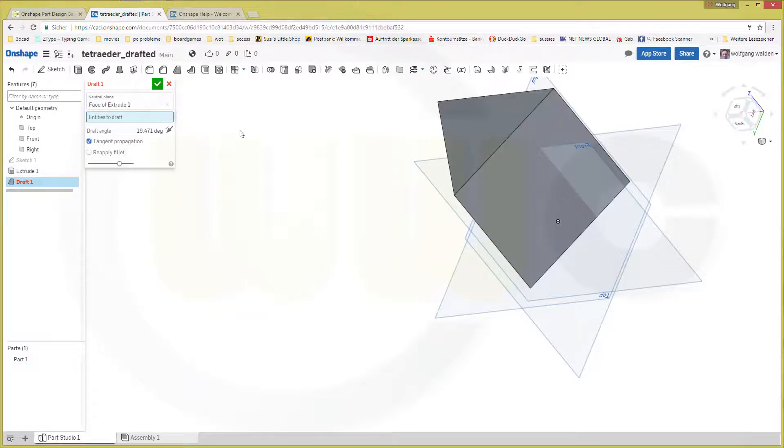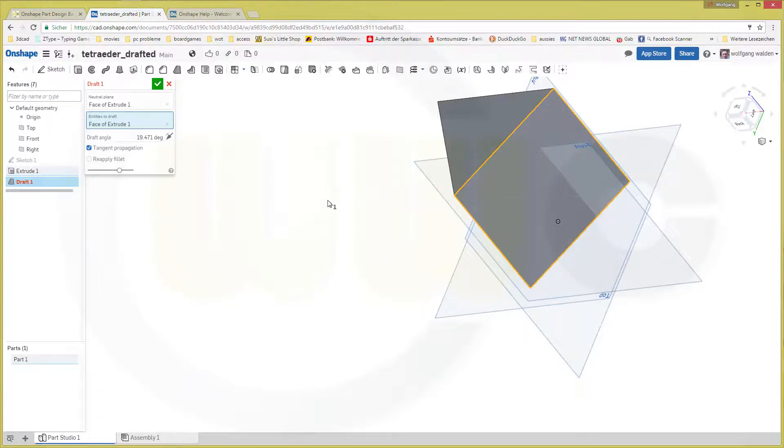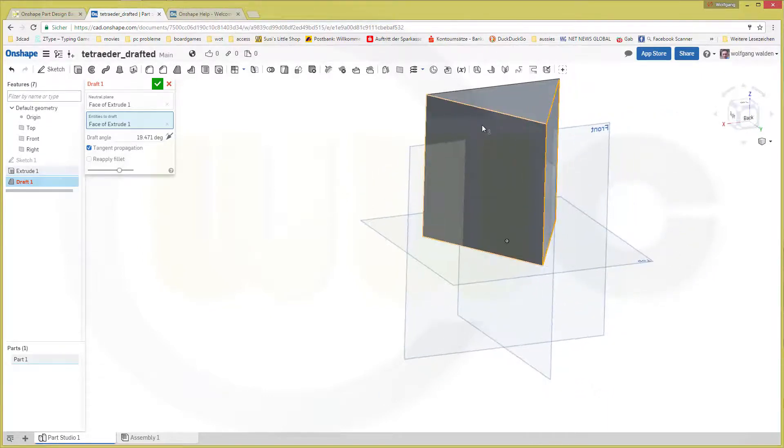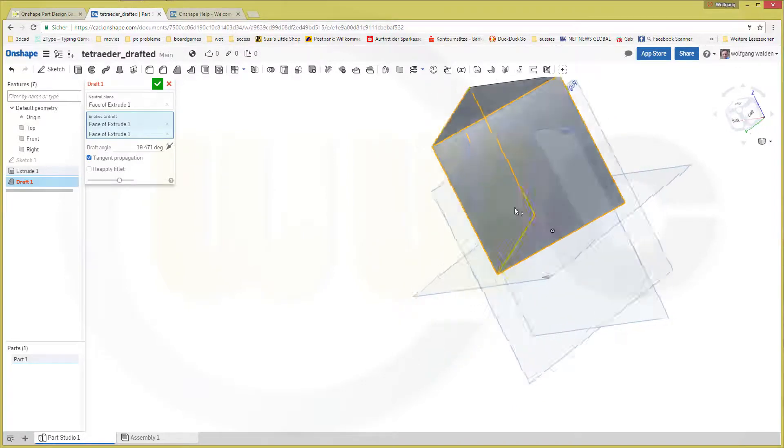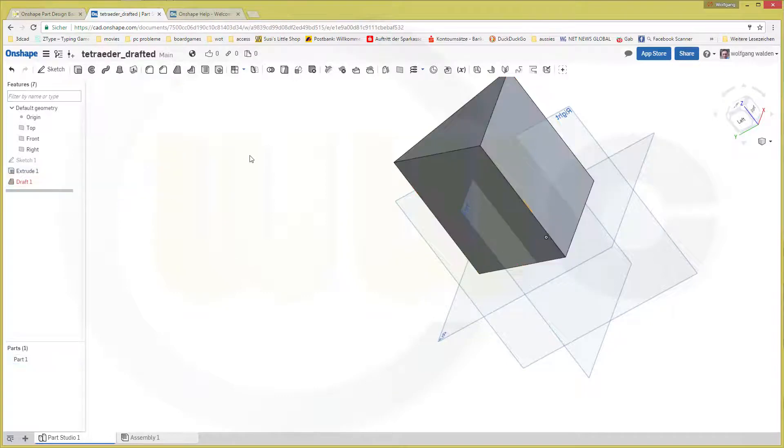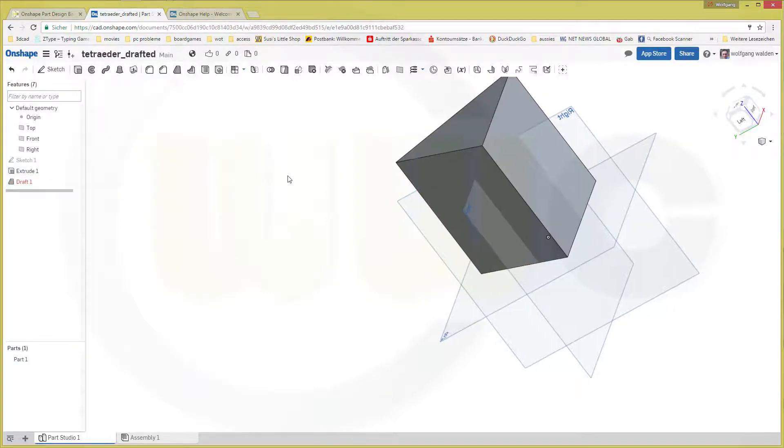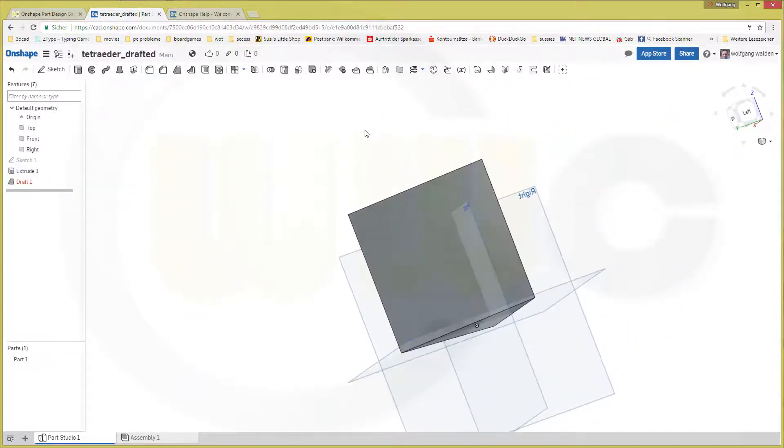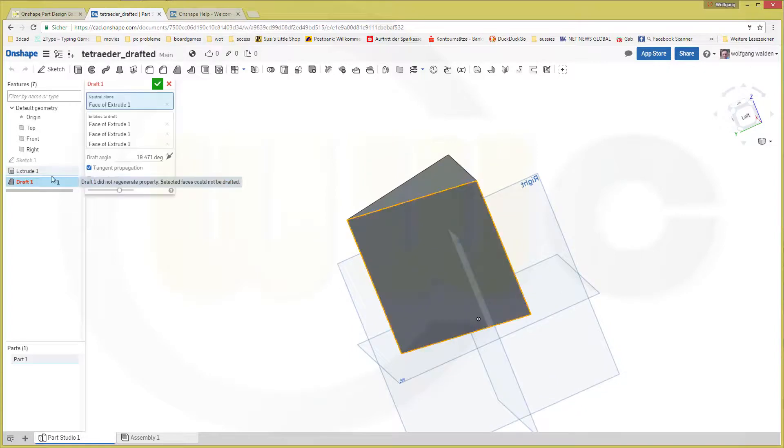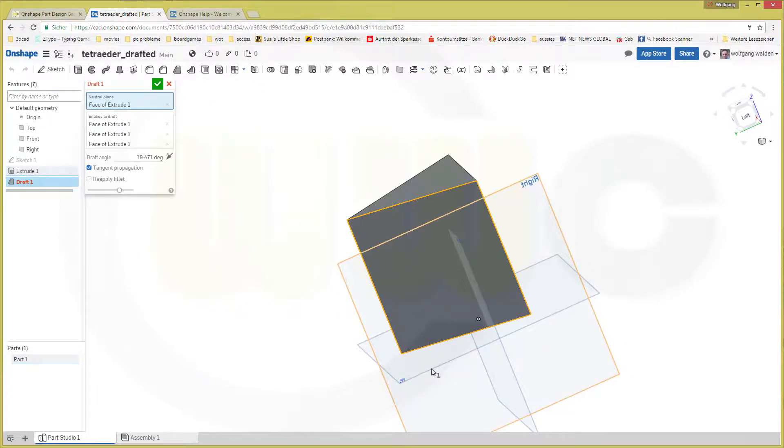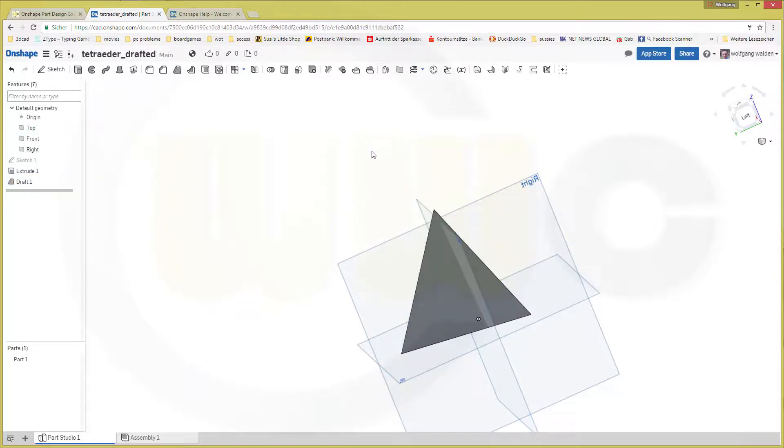And I didn't select the faces. Now they're selected. Okay, and confirm. Now really, sometimes it's a little bit slow. The face of extrude. No, that should be that plane. Right here. And confirm.